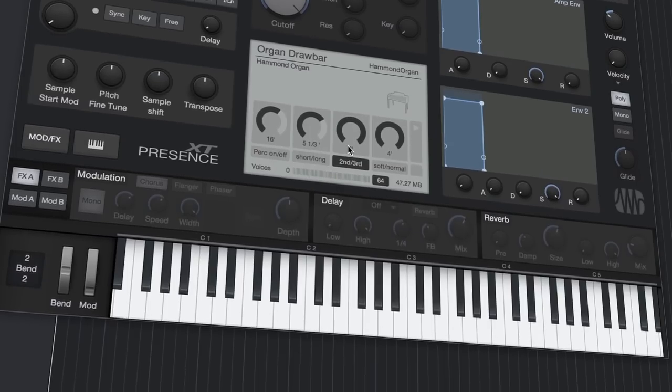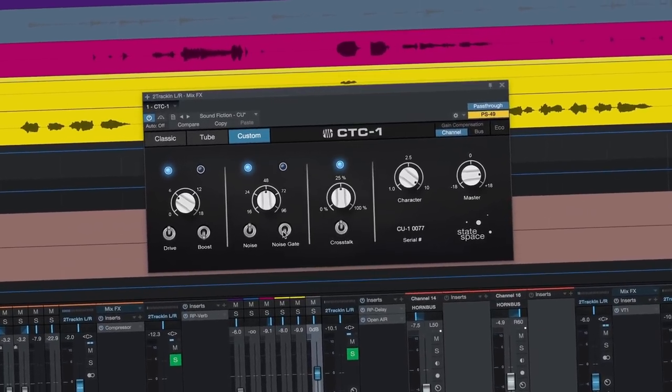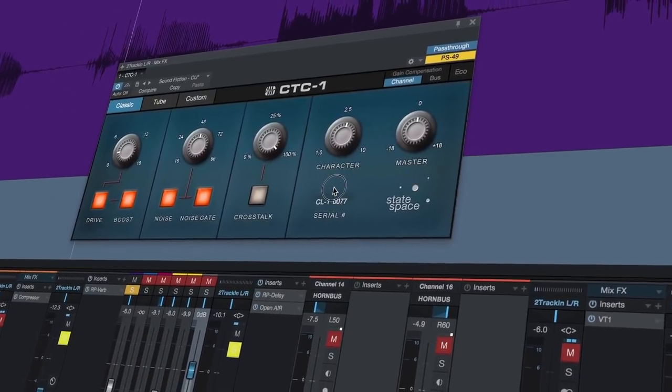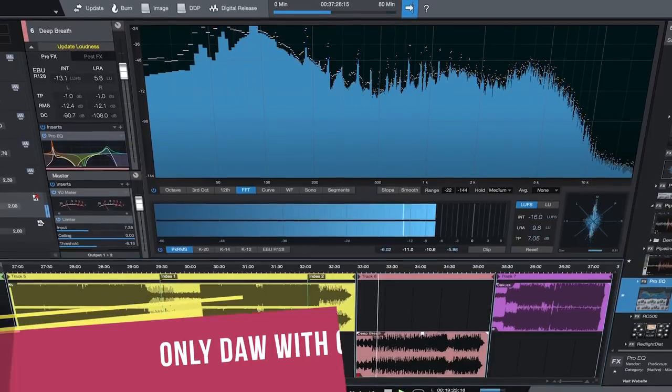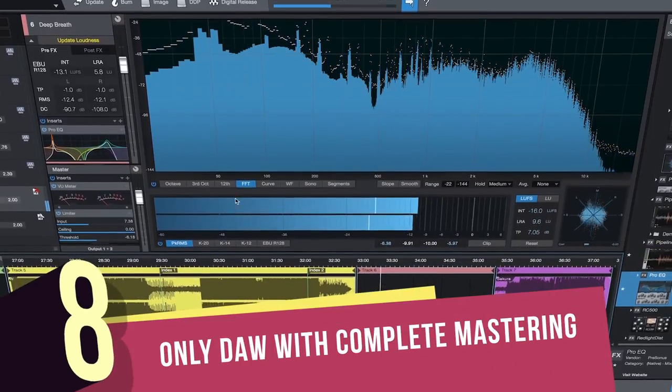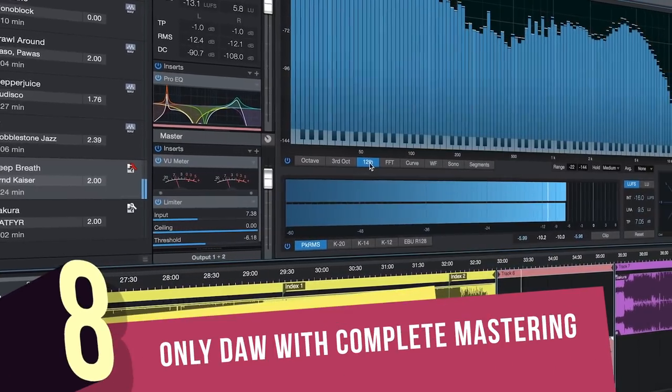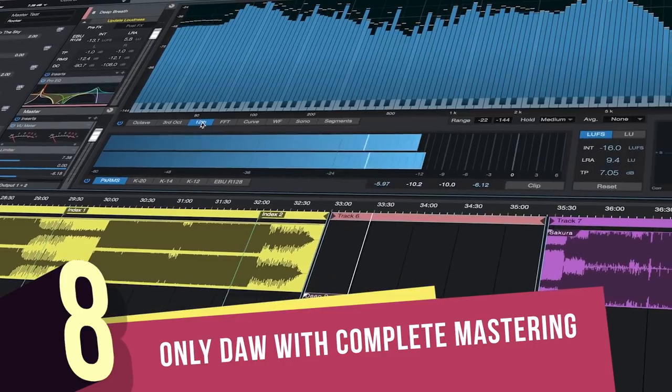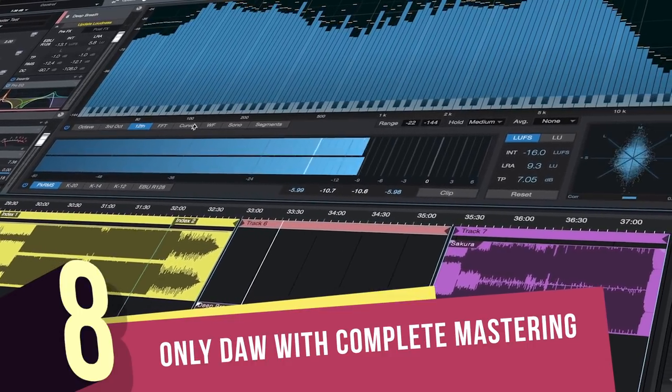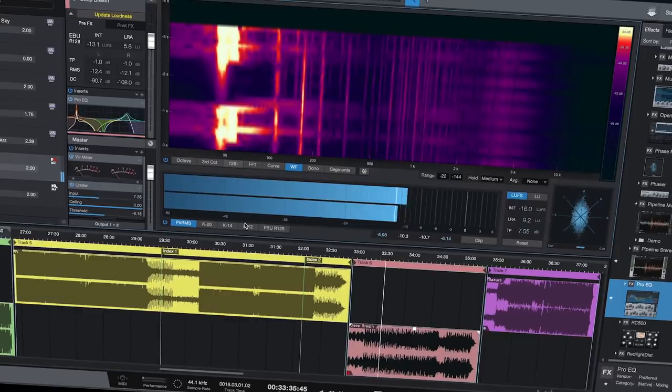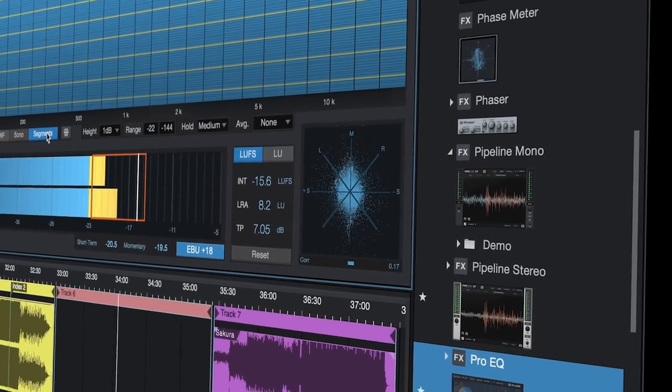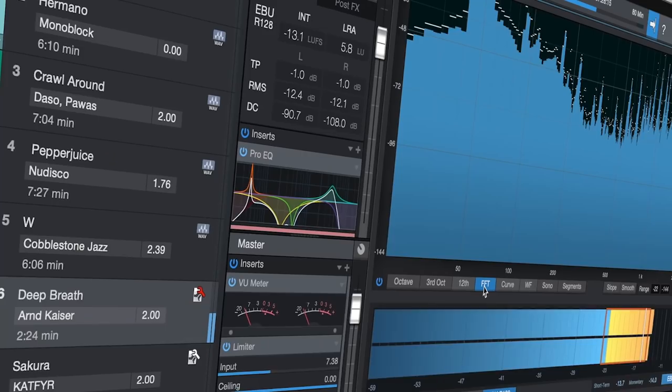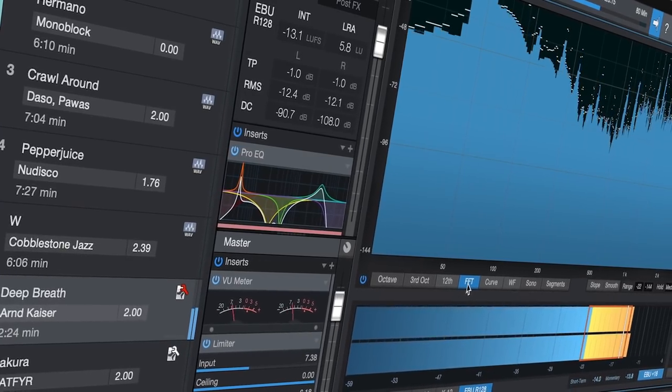Number 8: It's the only DAW with a complete mastering solution. With Studio One's Project Page, you can manage your album's track sequencing, adjust for consistent loudness, and apply EQ or any other effect to your entire project. Red Book CD burning and DDP import/export are also supported. You also get K-System and loudness metering.